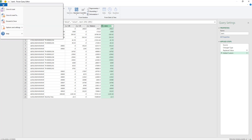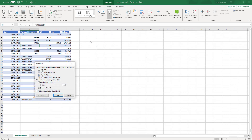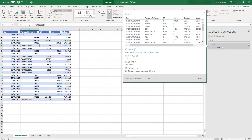With this done I'm going to close and load to. In this case I am only going to create a connection — nothing else but a connection. When you do this it creates a virtual table.